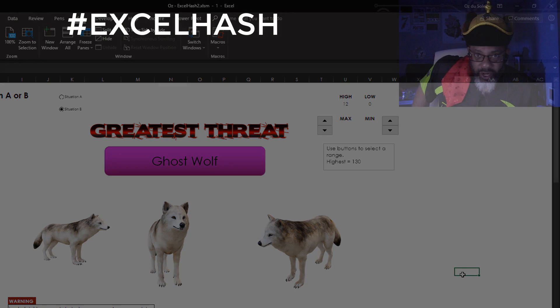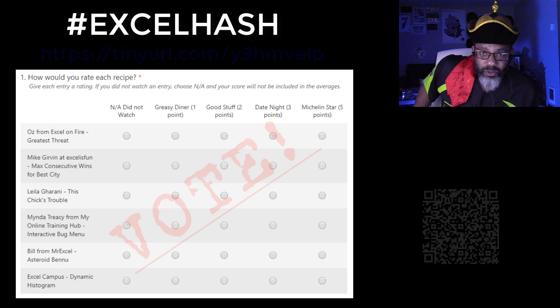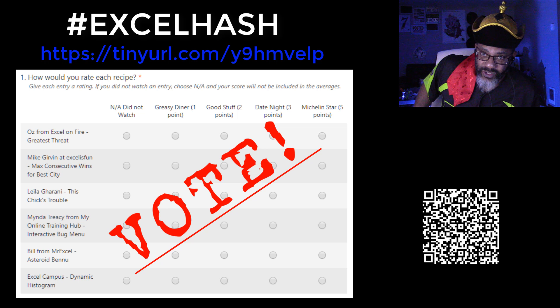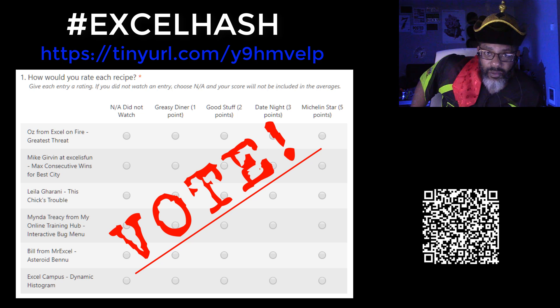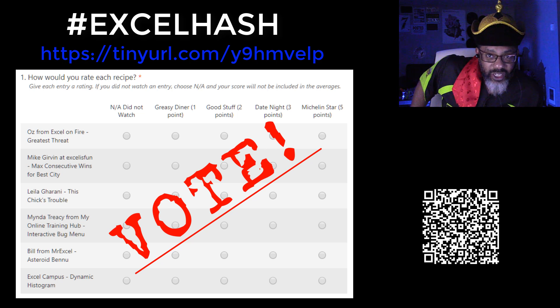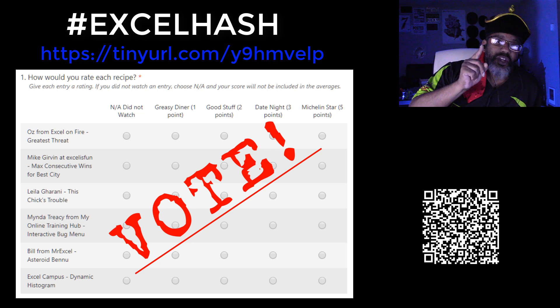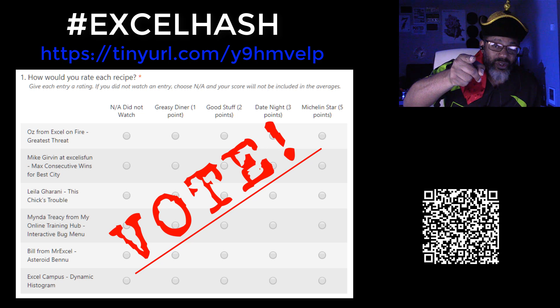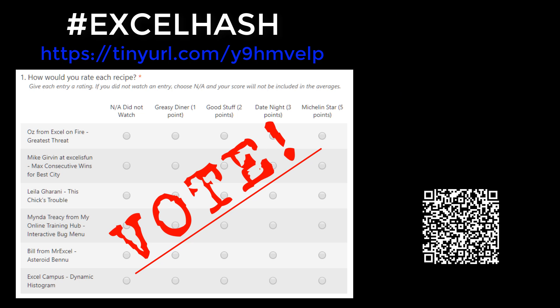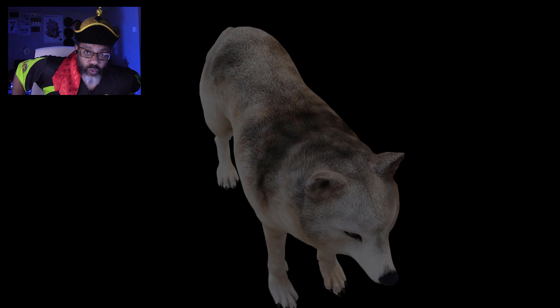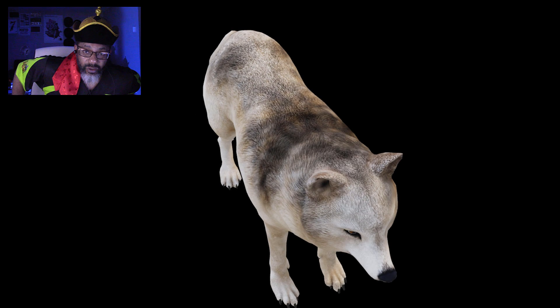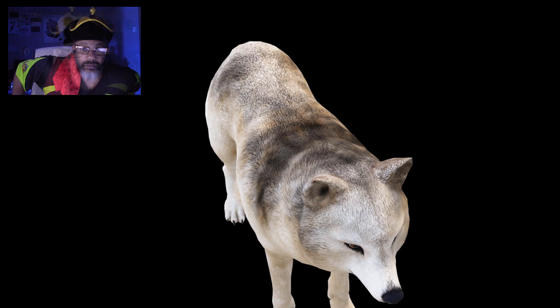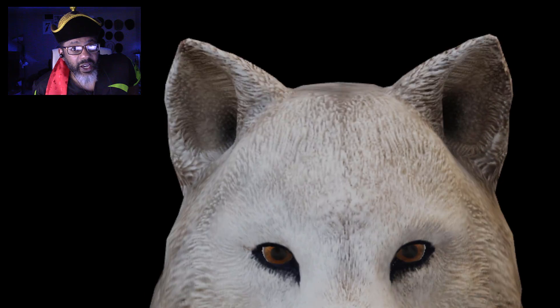There it is. My recipe for Excel hash. I'm going to give you the links to the other contestant solutions and a link so that you can vote. Thanks again. And beware of the ghost wolf. See you in the next video.